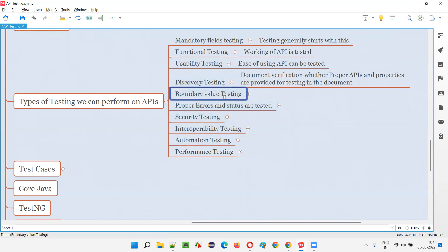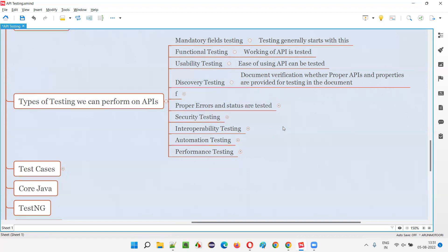Then we have boundary value testing. When requesting APIs, you may have to pass some values, and there may be a range for those values. I assume people know boundary value analysis as a test design technique in software testing — it's a black box technique following equivalence class partitioning. Here we perform boundary value testing to test the boundaries of accepted values.